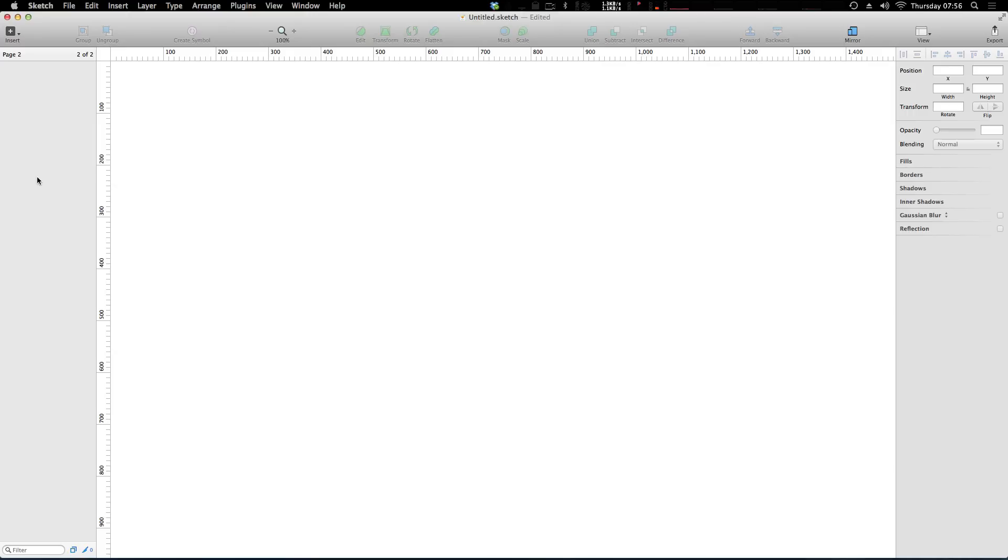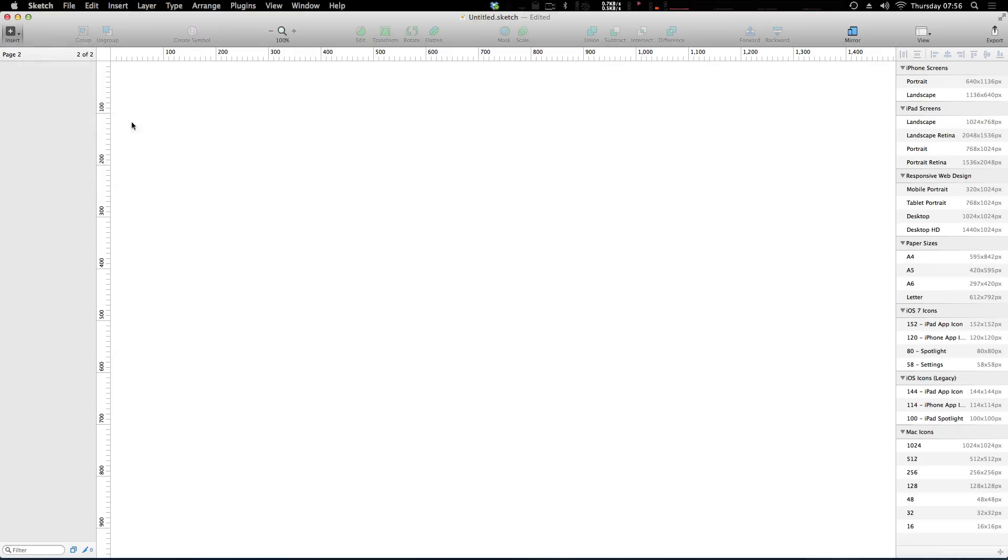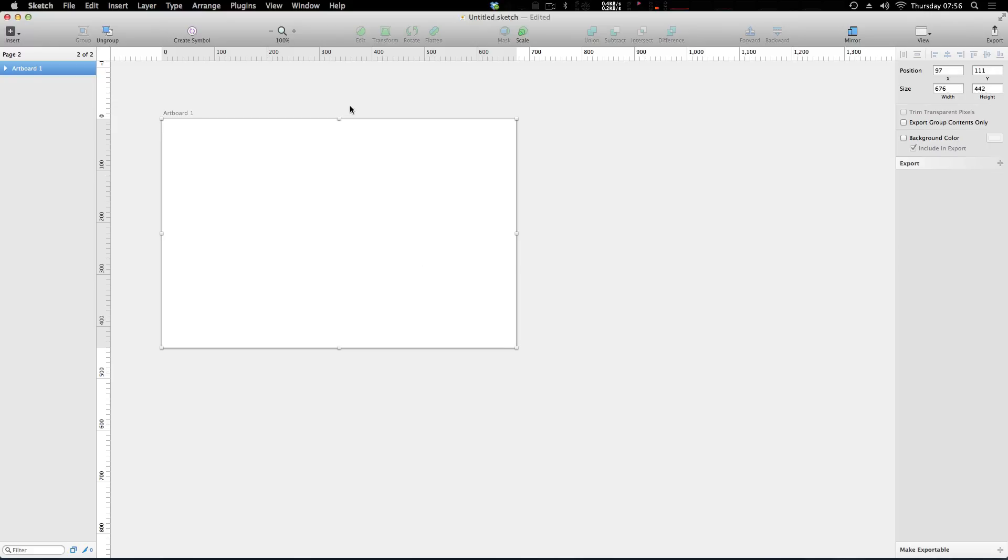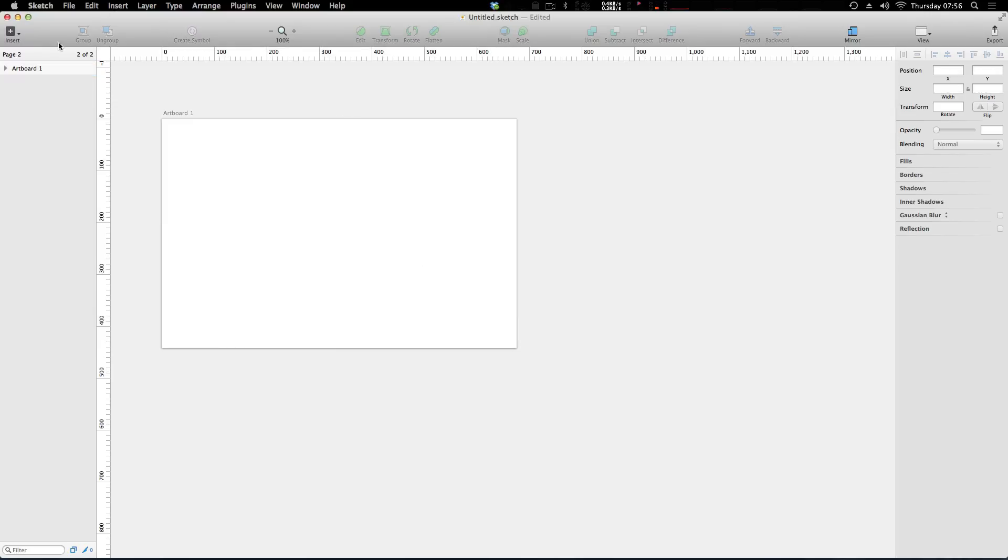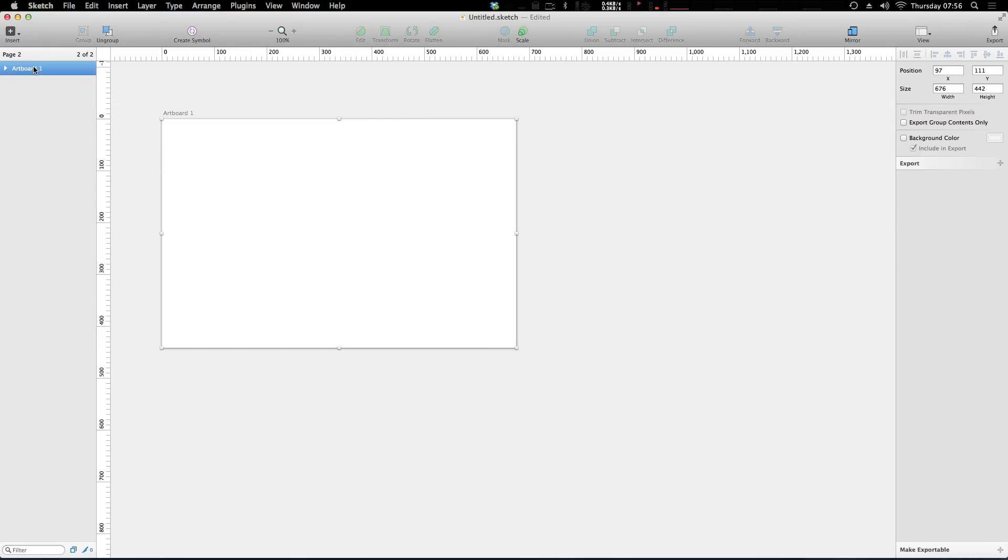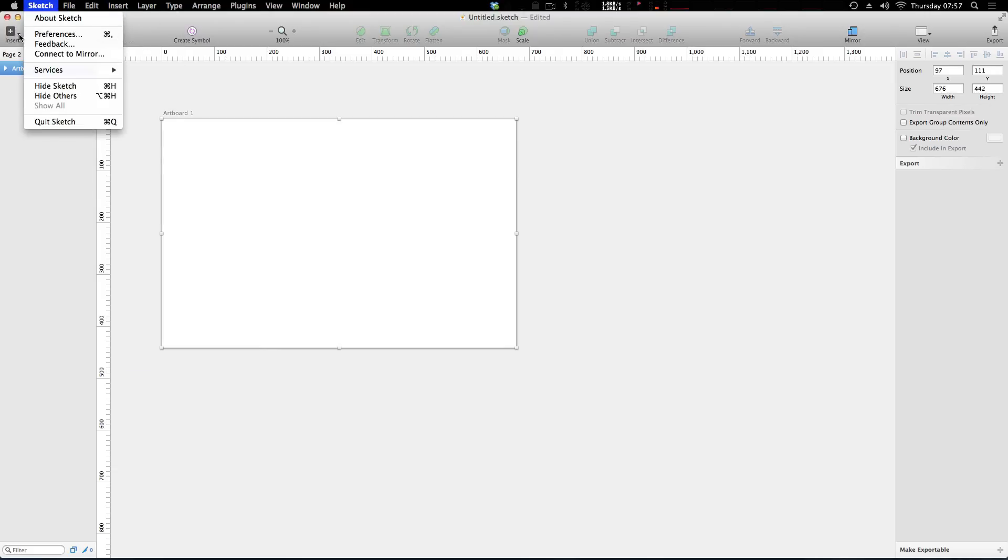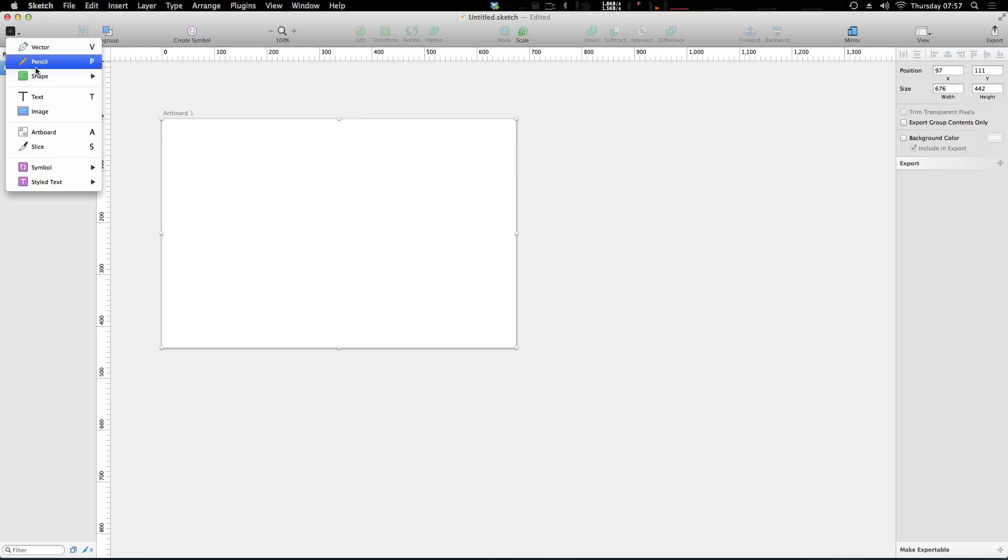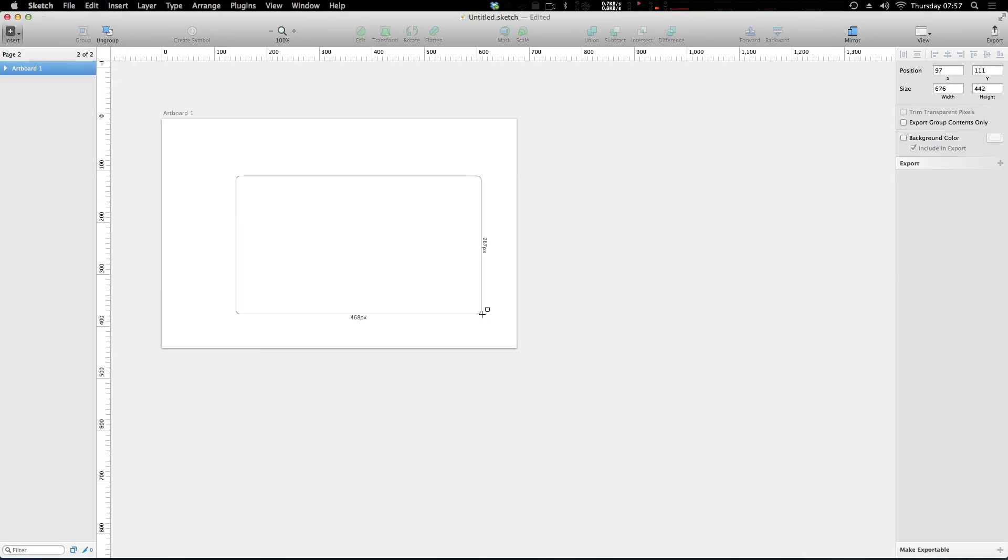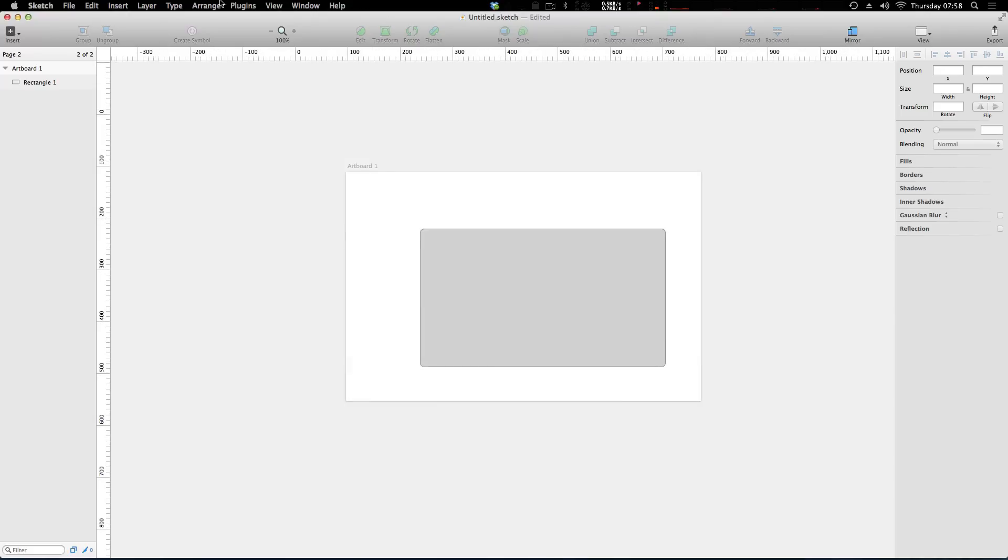So now that we have a new page, we can get started creating our own artboards just like that. And then we can go ahead and let's say create a shape here. Let's just do something to add to this artboard. Let's just have a rounded rectangle. Cool.